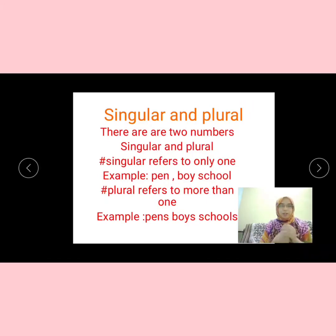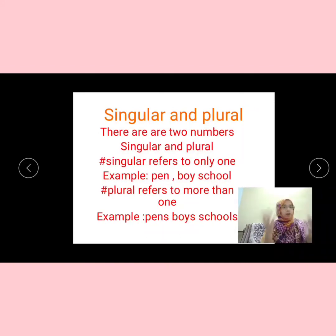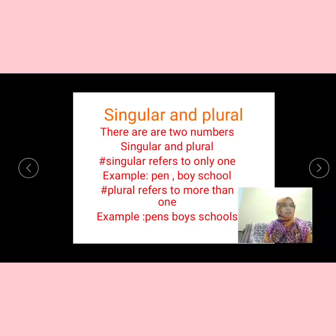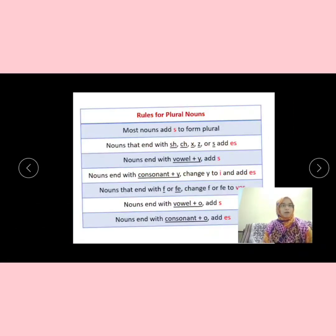As I told you before, singular and plural are two numbers. Singular refers to only one thing. For example, 'pen' means only one pen; 'boy' refers to only one boy; 'school' refers to only one school. Plural, in the sense, is when you want to write for more than one. For example, if you have many pens, it is called 'pens'; many boys, it is called 'boys'; and many schools, it is called 'schools'. Let me tell you a few rules regarding plural and singular.